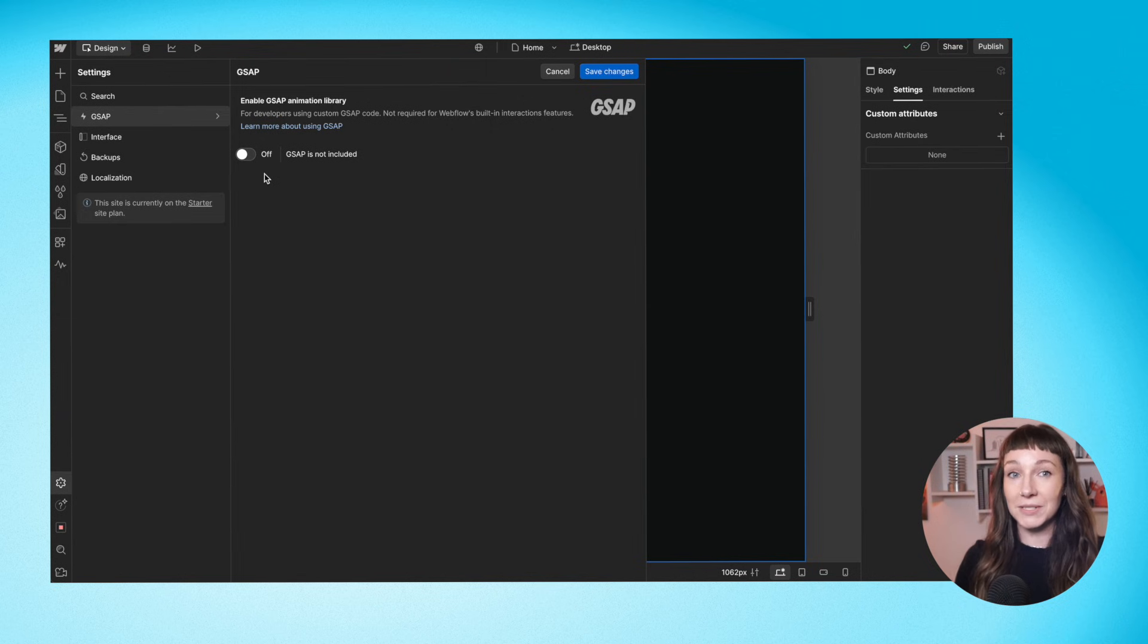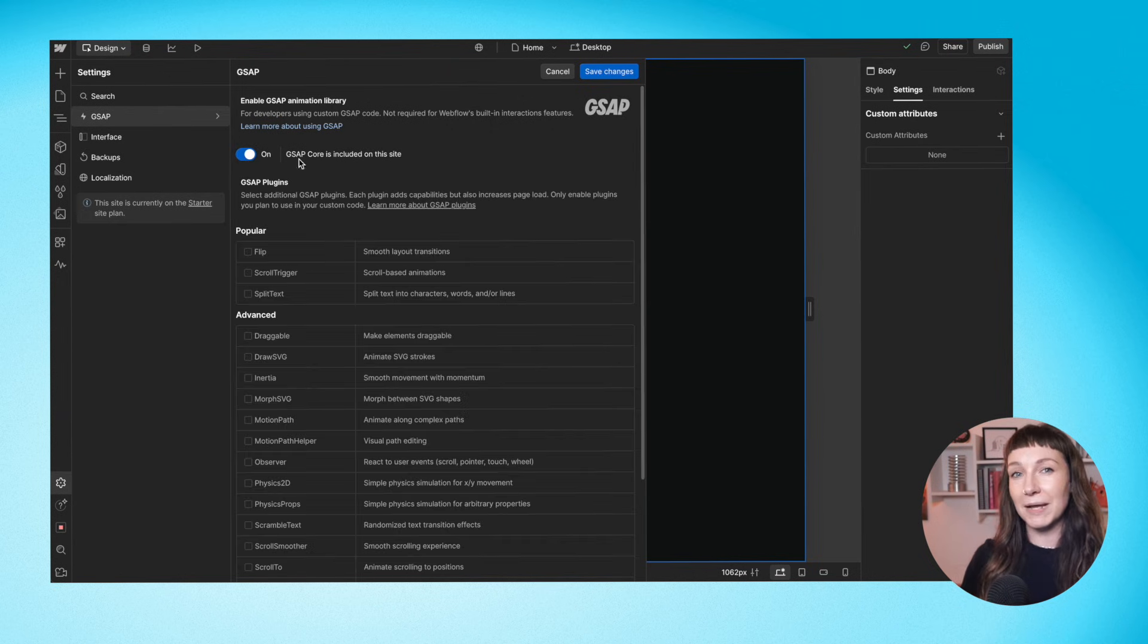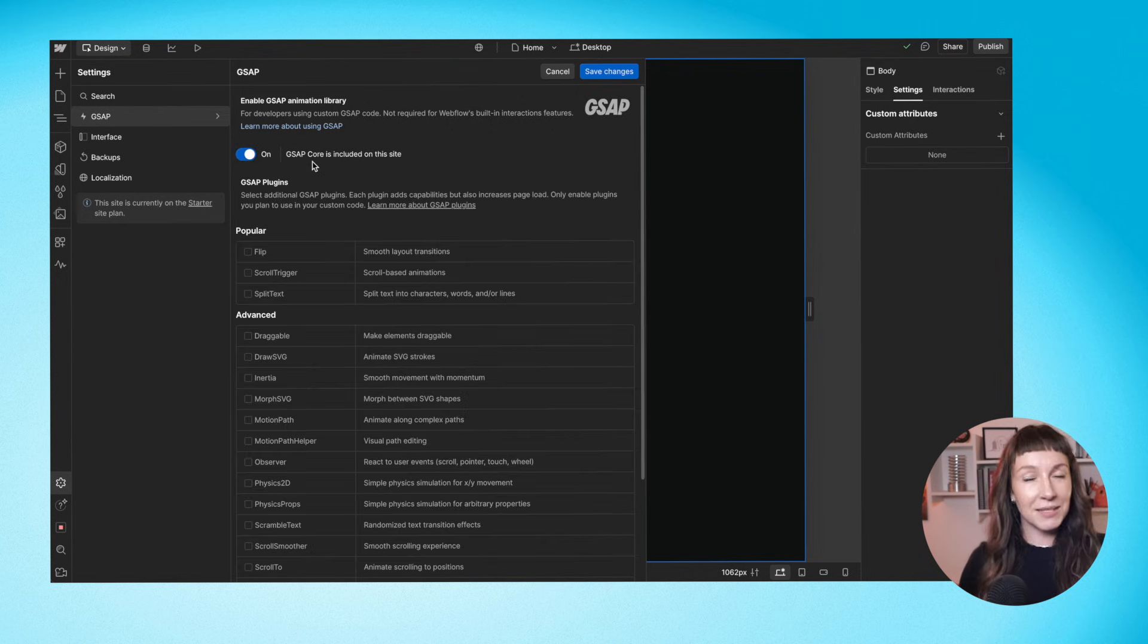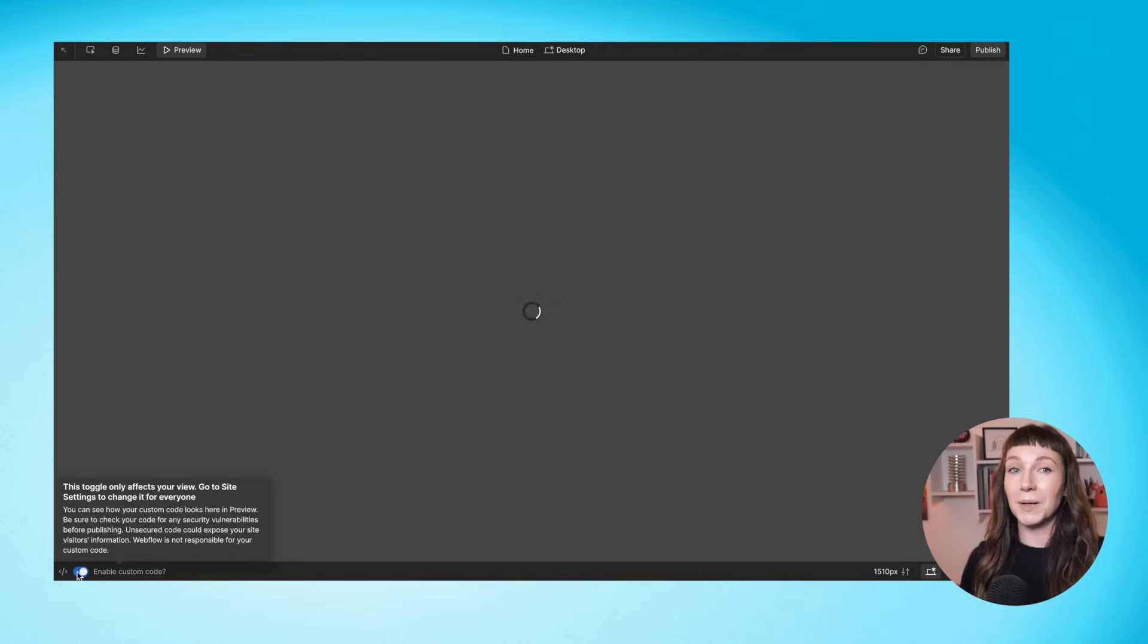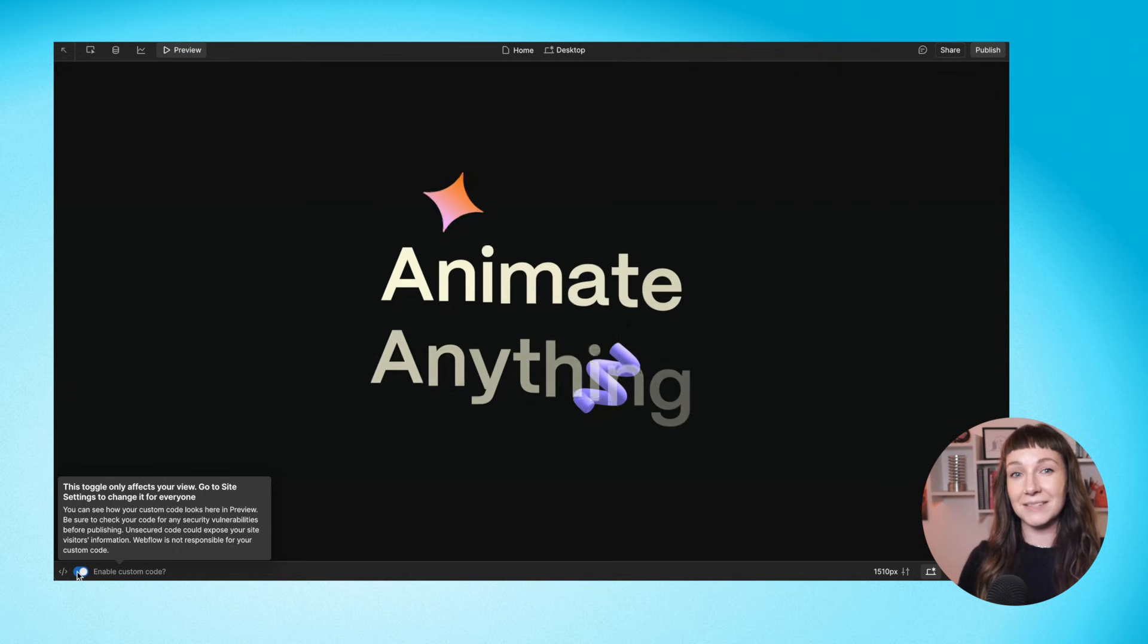You can also now add GSAP directly in Webflow's settings, including the previously paid plugins. So no more struggling to self-host club plugins or faffing about with messy text file hacks. You can even preview your custom code without publishing your site.